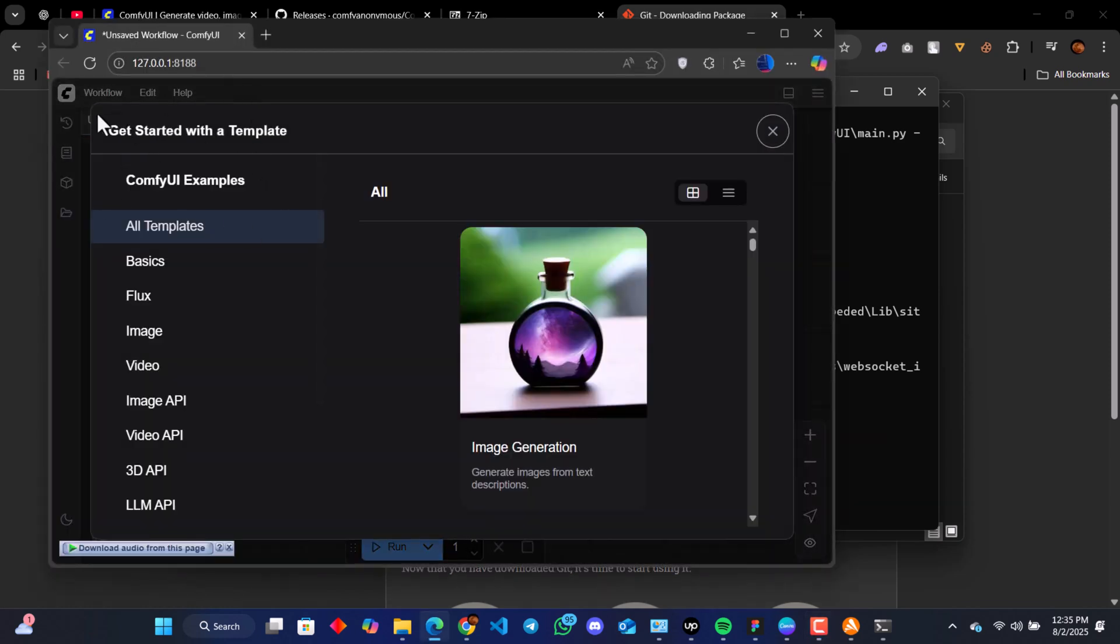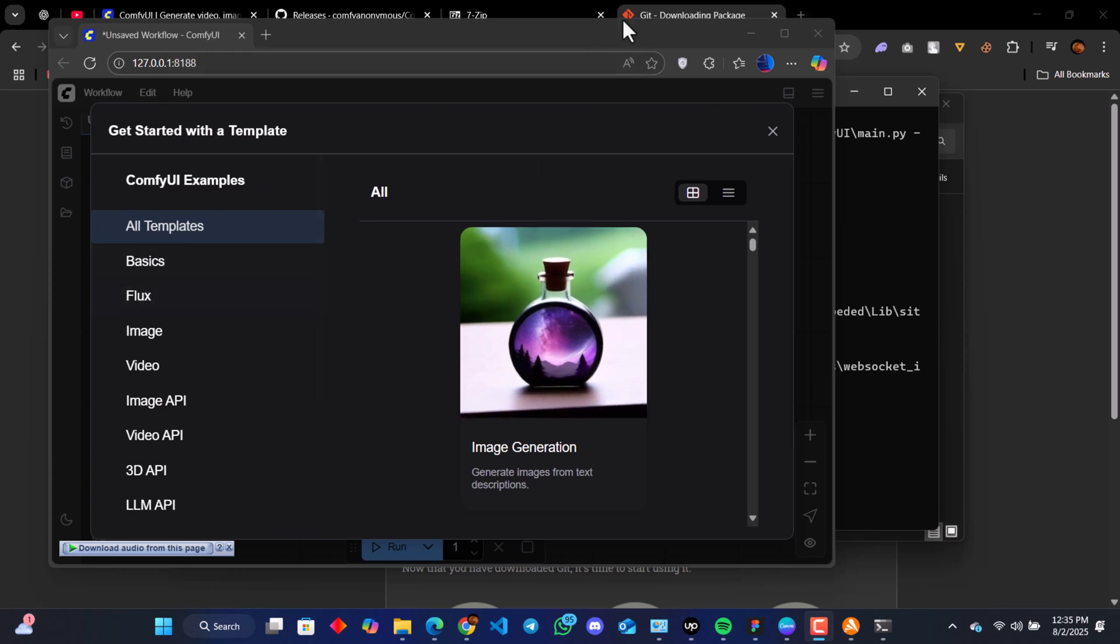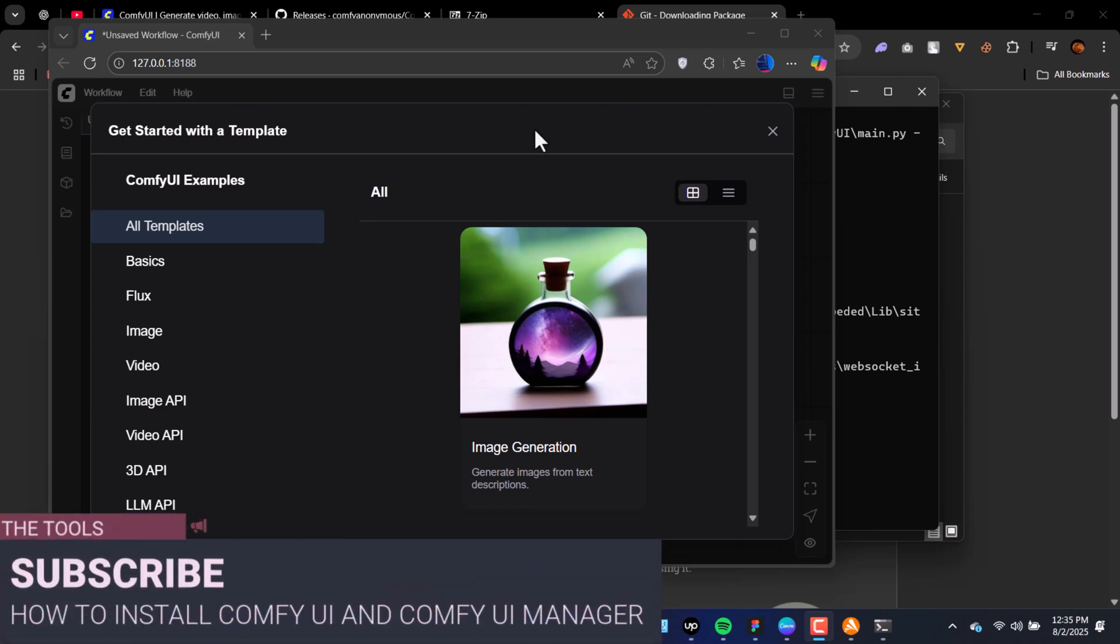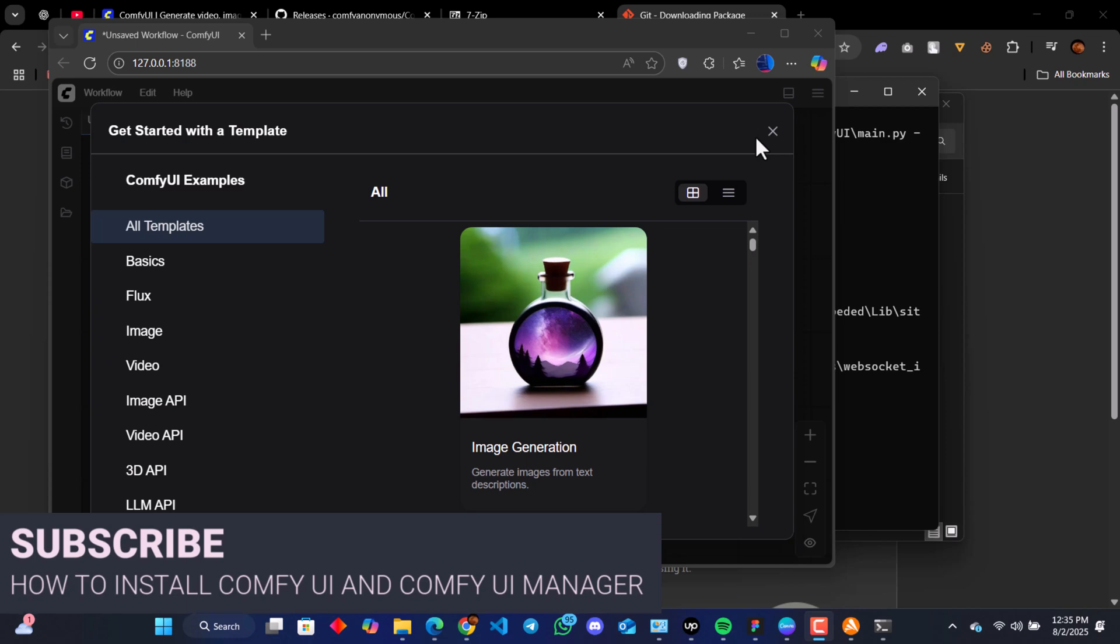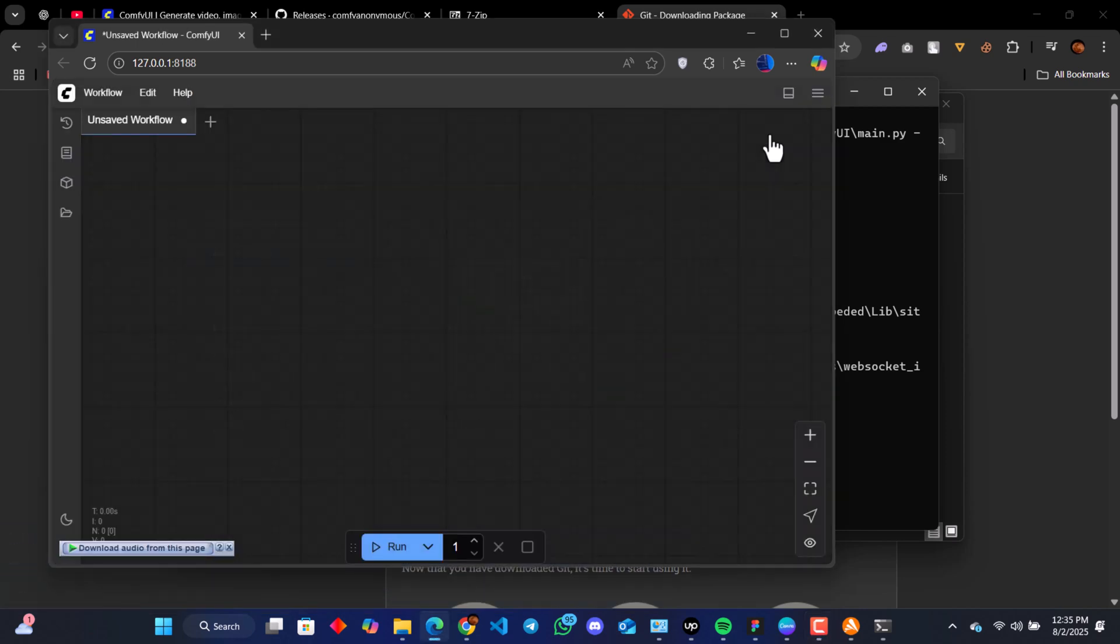We start off the ComfyUI on our browser. Currently, our ComfyUI Manager is not installed yet.